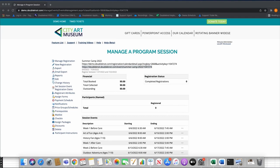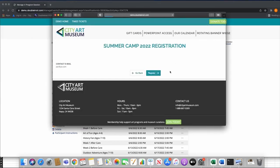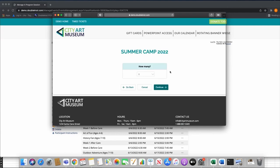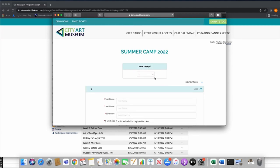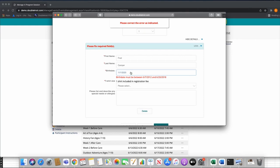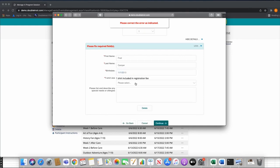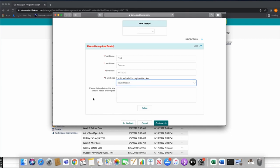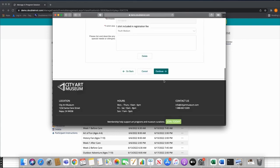When registering, it lands on a How Many page. I'll enter a camper — 'Fred Camper.' The system will validate that the birth date falls within the age range. I'll enter a valid date and a t-shirt size from my form, and hit Continue. The waiver form then appears — just as we assigned it, same as we did yesterday.